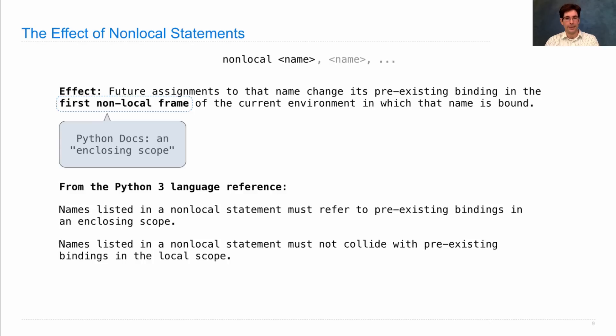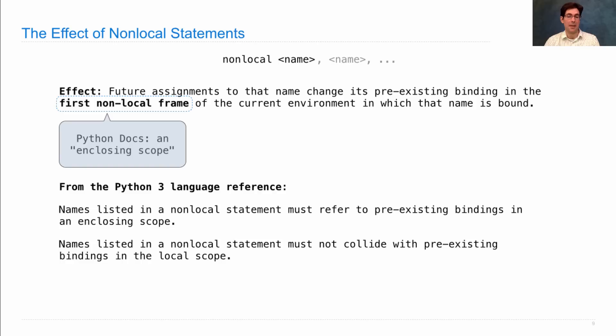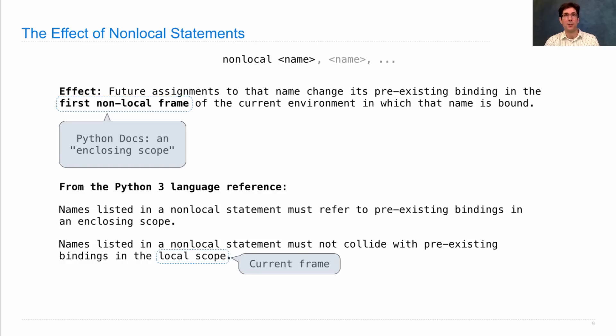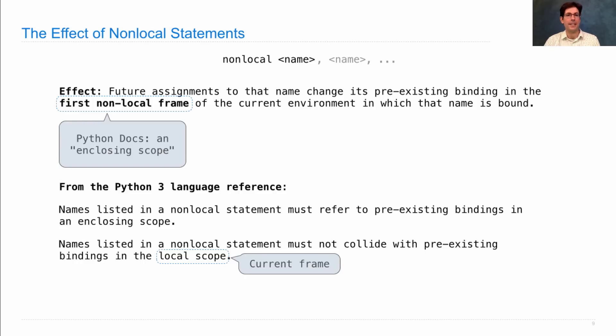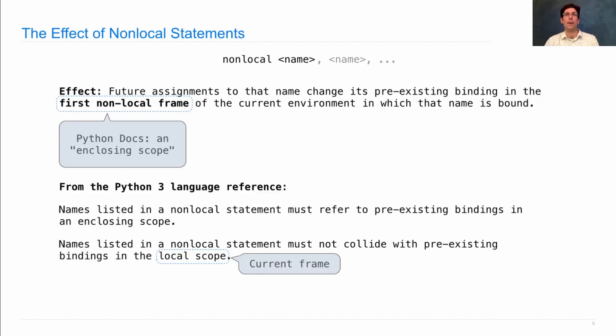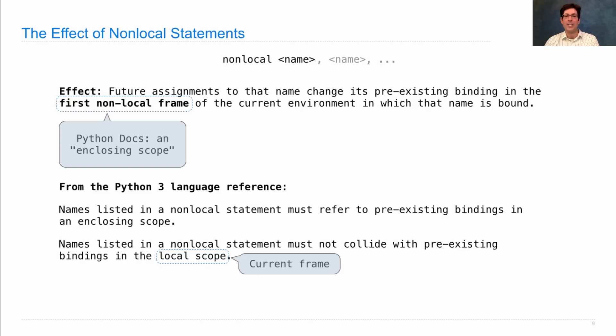And the names listed in a non-local statement must not collide, meaning be the same as, pre-existing bindings in the local scope, or the current frame as we call it in this course. So you can't declare something non-local if it's in the current frame already, but it must be in a parent frame or the parent of the parent, somewhere between the global and the local frame in the chain of frames that makes up the current environment.